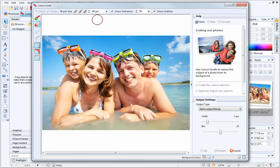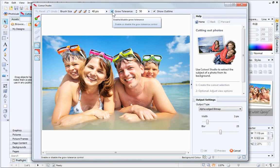It's really useful to ensure that the Grow Tolerance box is selected when you are cutting out your picture. This tells Cutout Studio to extend the selection area under the brush into the surrounding pixels.